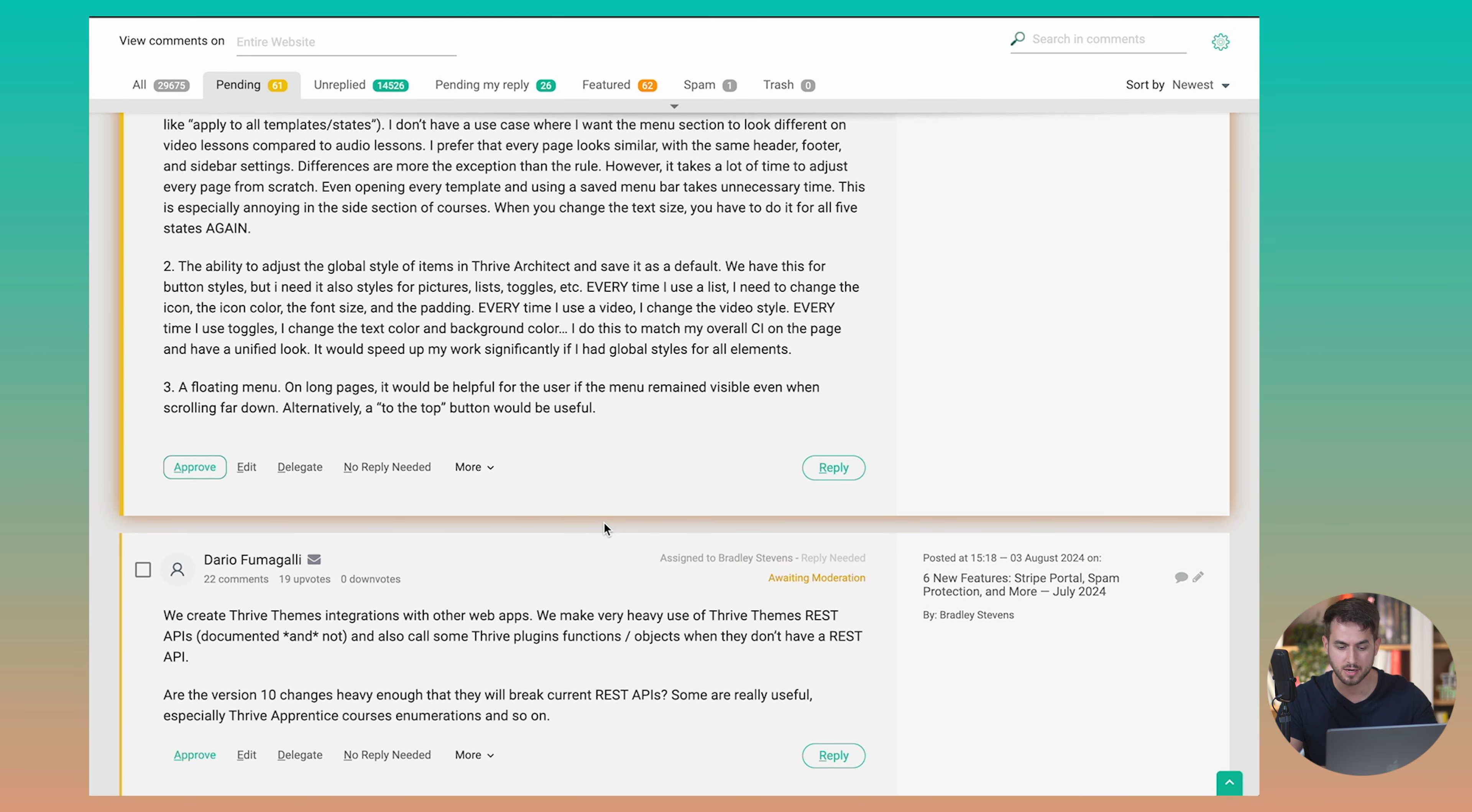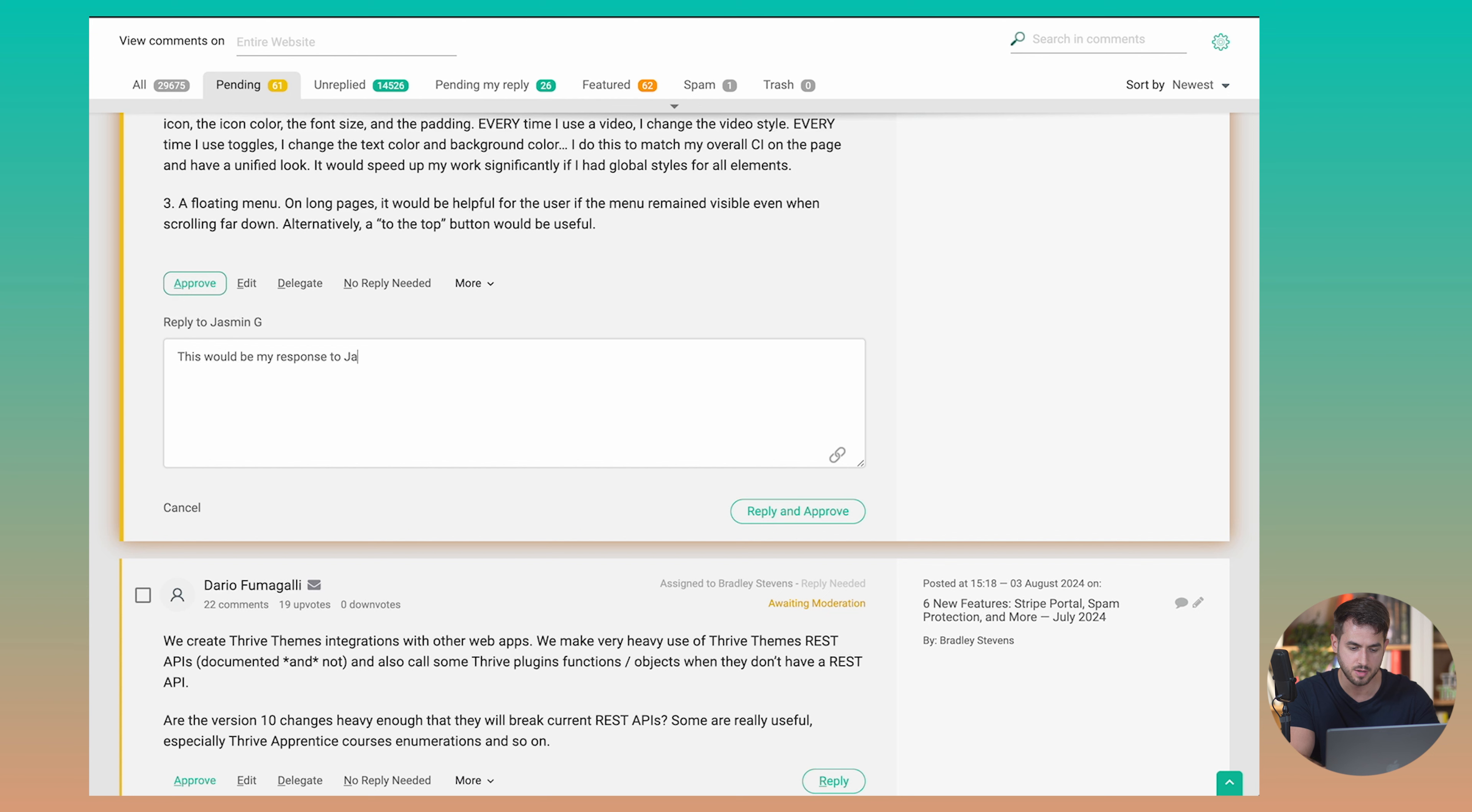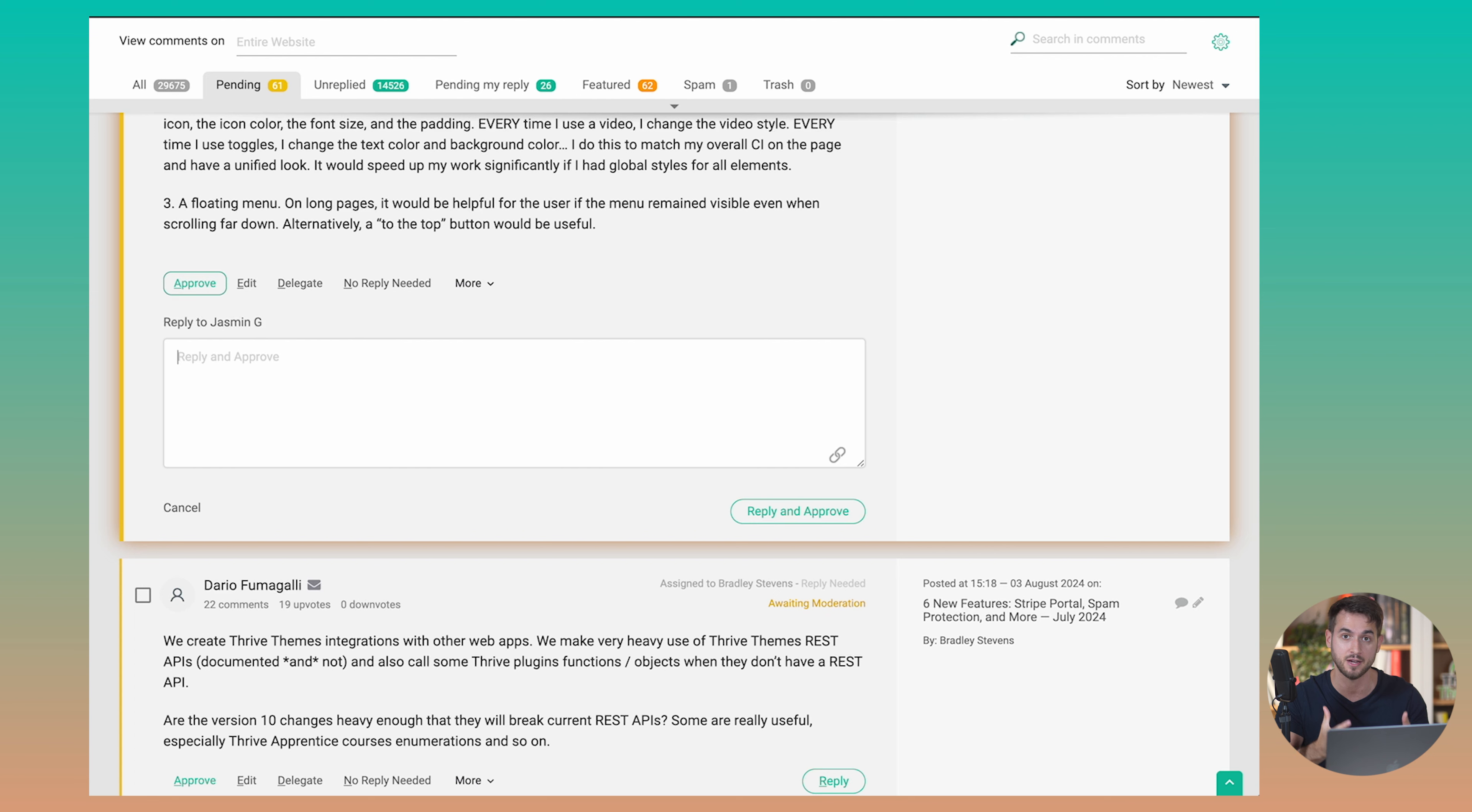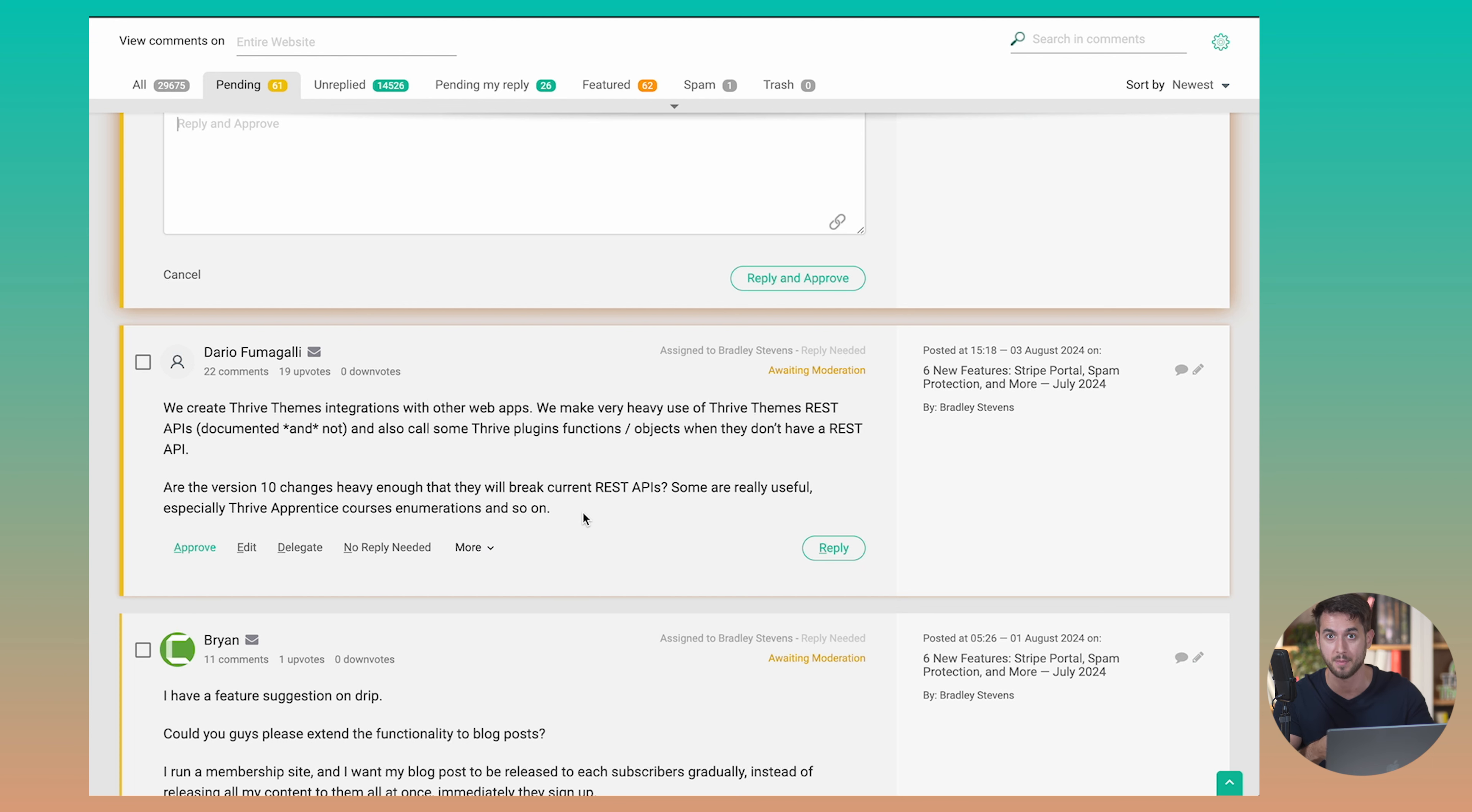But if I wanted to reply back to this comment, it's as simple as just hitting this reply button, typing in my response, this would be my response to Jasmine. And I could just hit reply and approve. And that comment would be posted on the front end of my website in the actual blog post. All within this dashboard, it's super easy for me to manage, it's super easy for me to reply back to people. And it's super easy for other team members to see what kinds of discussions are happening on our blog without having to go inside each individual article.